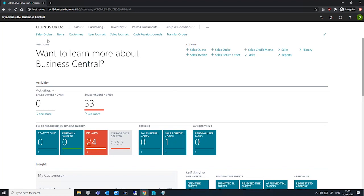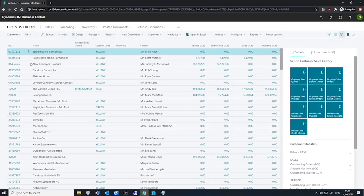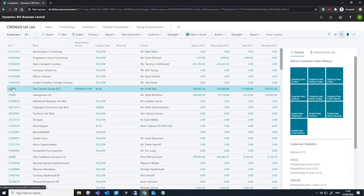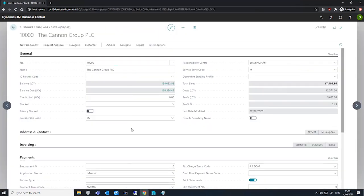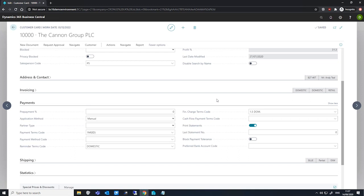If we go to our customer list first of all, and we'll open up a customer that we have here. The first thing we'll need to do is make sure that our finance charge terms code, which is found under the payments tab and making sure that you select show more as well, we need to make sure a finance charge terms code is assigned to the customer card for the customers we wish to do this for. Without this, interest can't be charged on the reminder, regardless of whether the reminder terms and levels are set up for interest calculation. Only the interest related fields on the finance charge term will be used to calculate the interest amount on the reminder.